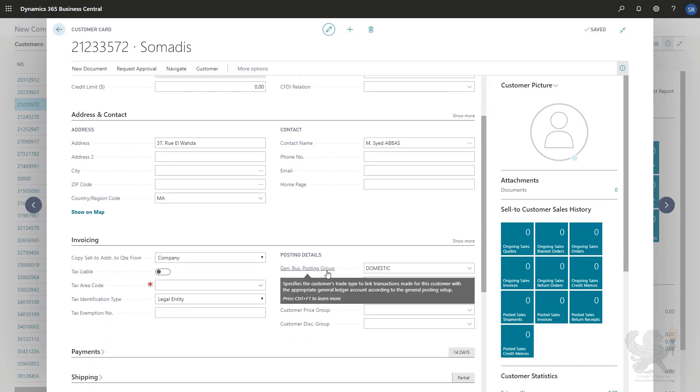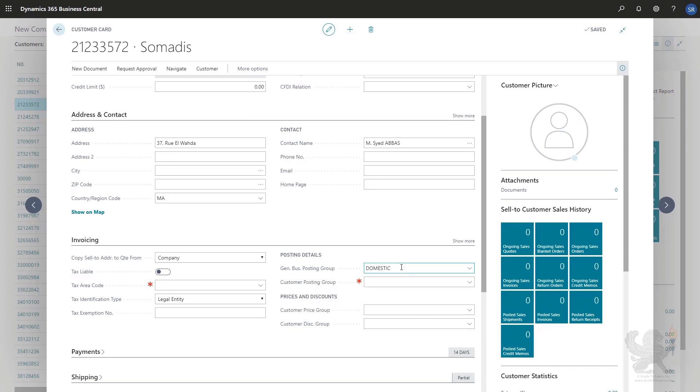And what you notice is that even though I did not specify any business posting groups on the customers, they have still been imported because of the customer template which was applied.